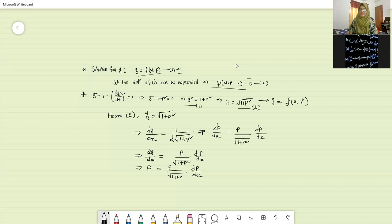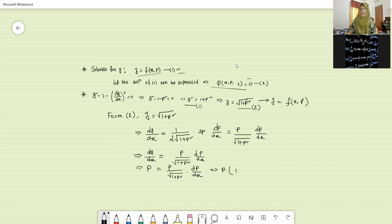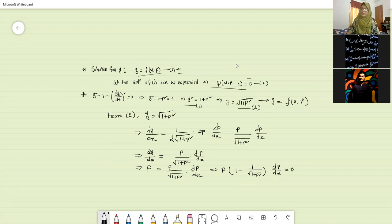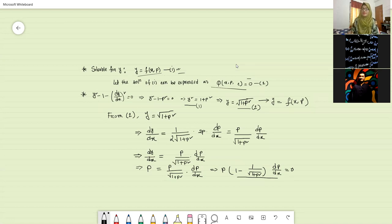Now I will take the right part to the left side and it can be written as p into one minus one by root over one plus p squared into dp by dx equals to zero. So from here we get two factors: one is p and another one is the bracket term, and if you find out that p equals to zero.